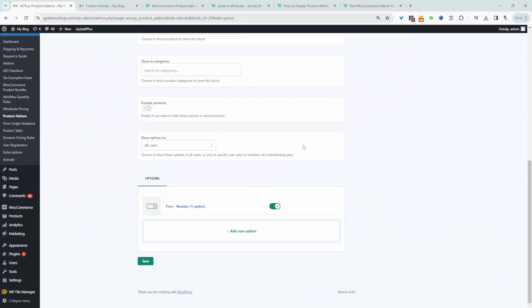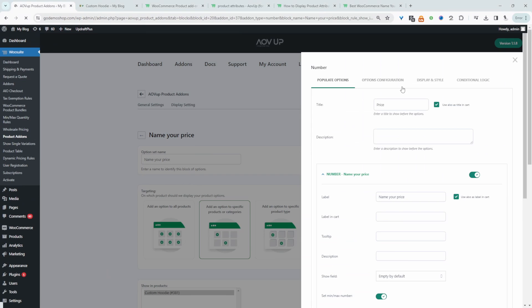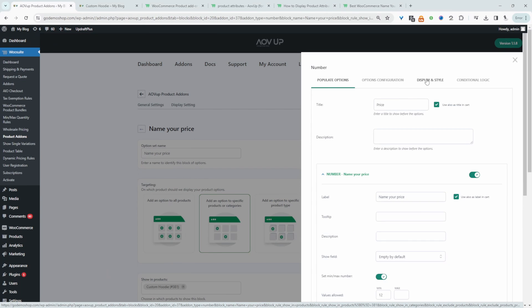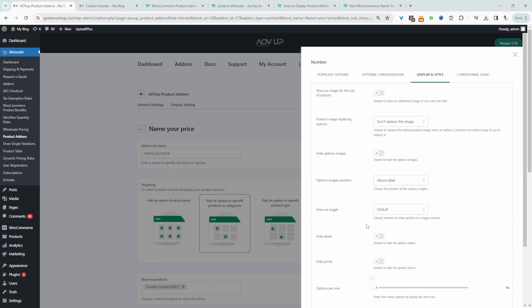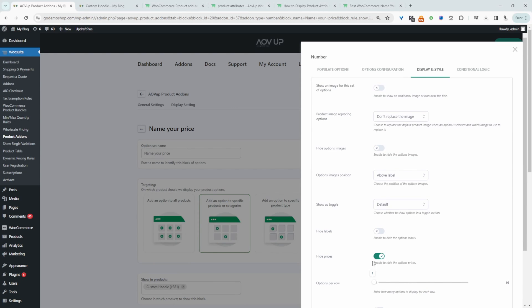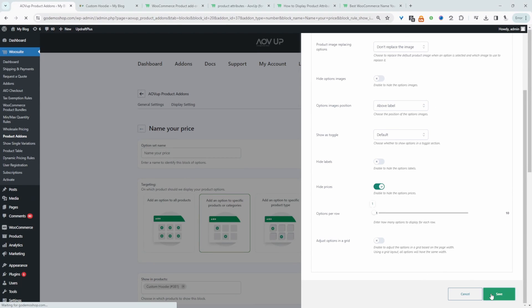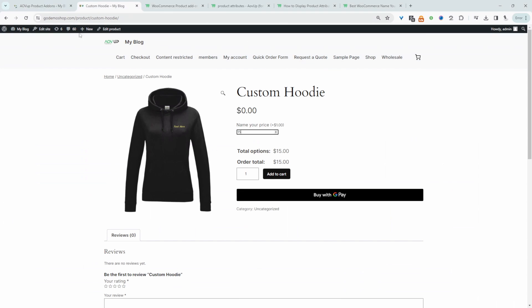If you wanted you can hide this plus $1 option here. And to do so let's head back over here, let's edit this field. Let's click on display and then we'll say hide prices. Let's hit save. Now let's refresh this page.